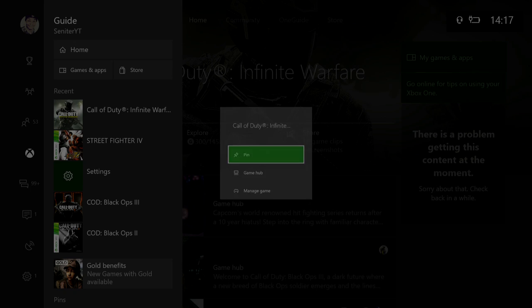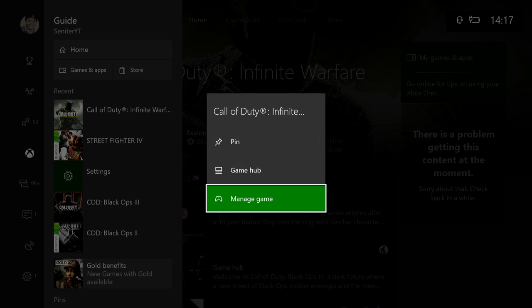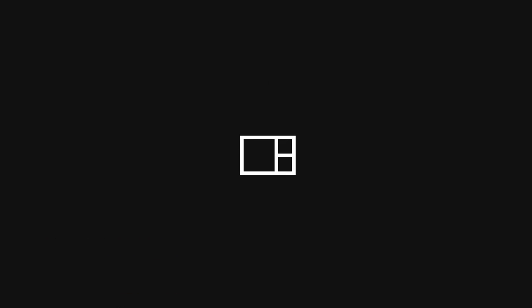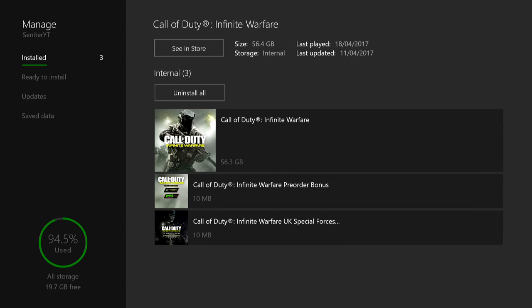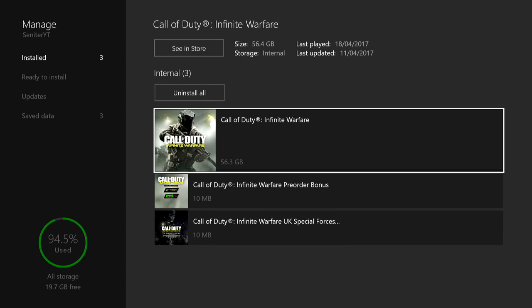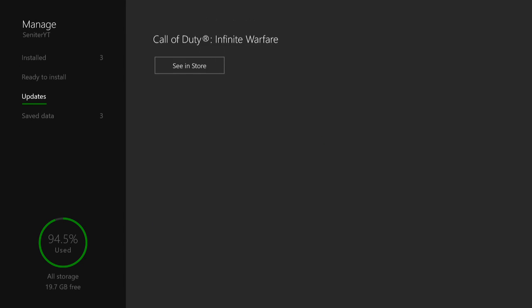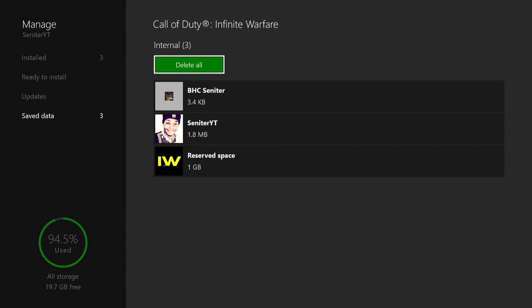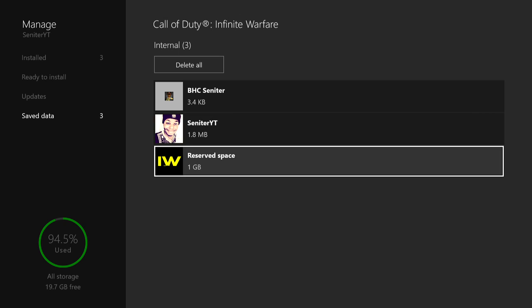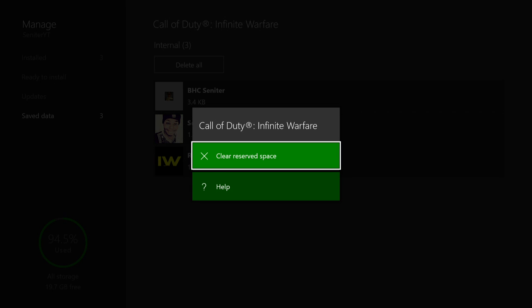Obviously other people's Xboxes are different - some might work, some might not - but this is how I fix it. So it's not 100% guaranteed to work for you, but it works for me.